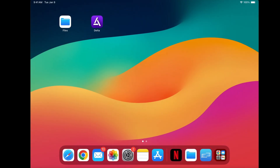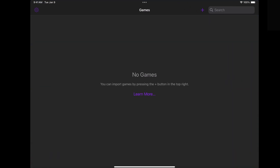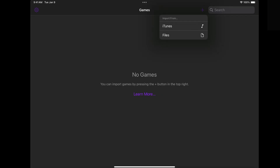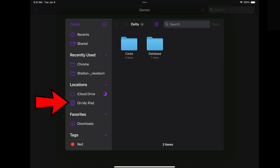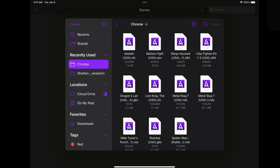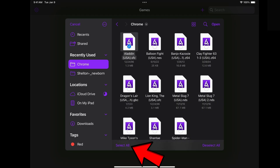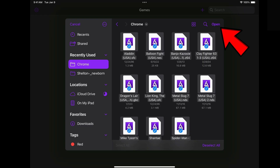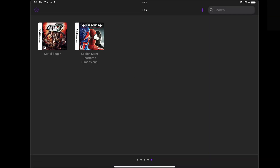Now we can go ahead and open Delta. The first thing we're going to do is add our games to the emulator. Up here in the top right, tap on the plus button, then select Files. Even if you have all of your ROMs in one folder, it's fine — Delta will separate your games. Go ahead and select one of the games, then come down and tap on Select All. It will select all of your ROMs, then come up to the top right and tap on Open. And now all of my games have been added to Delta.